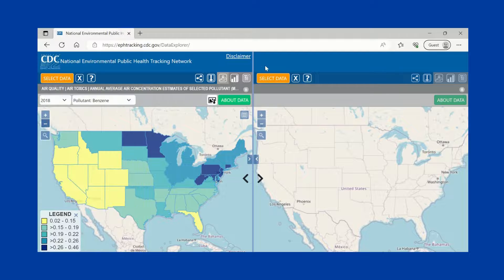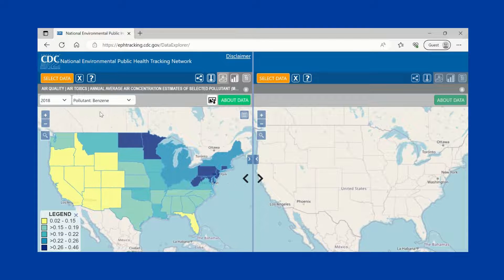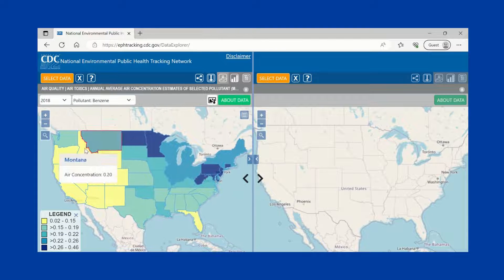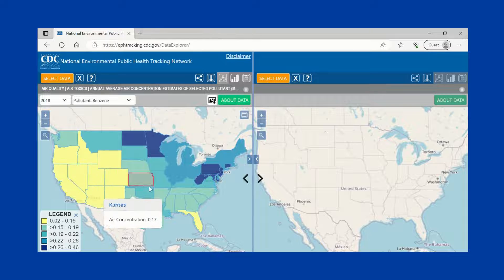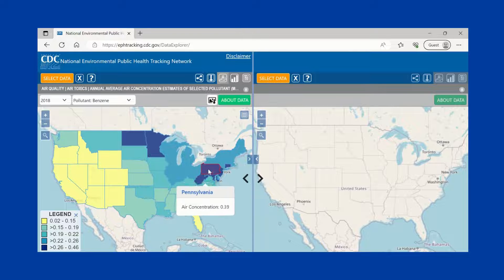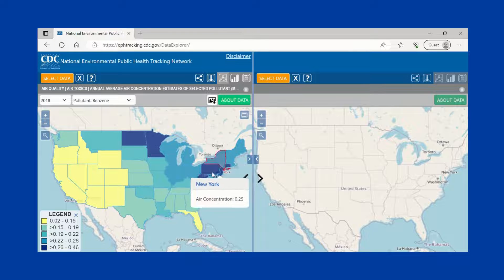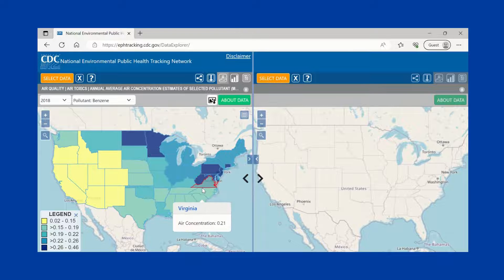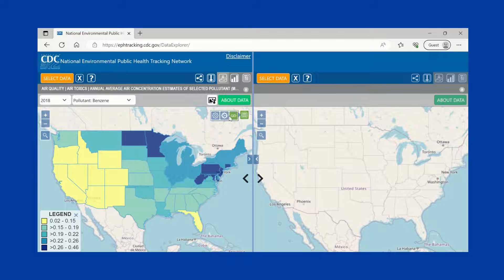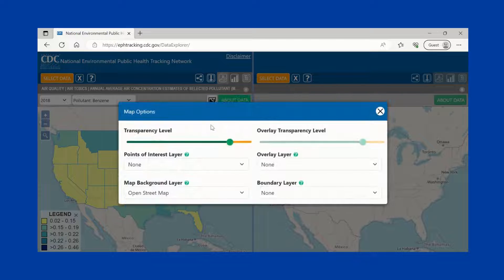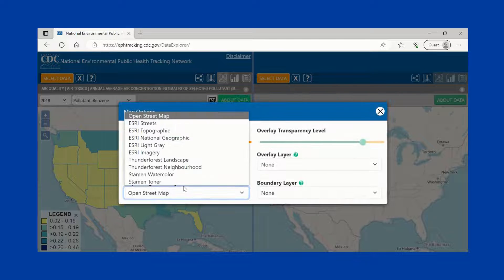The map view works like most online maps. You can zoom in and out and drag the image around the screen. Rolling your cursor over the map will reveal geographic location and data values. Also, you can customize the map background by clicking on the settings icon.